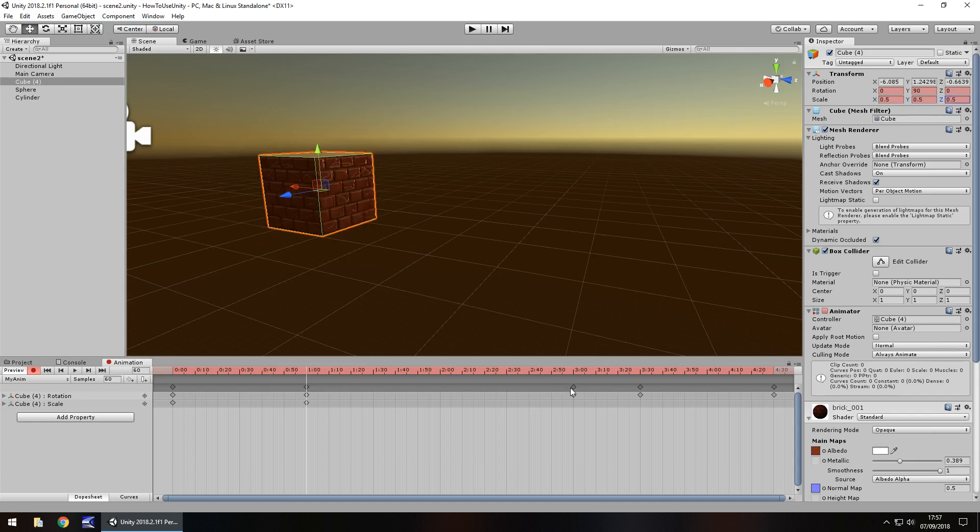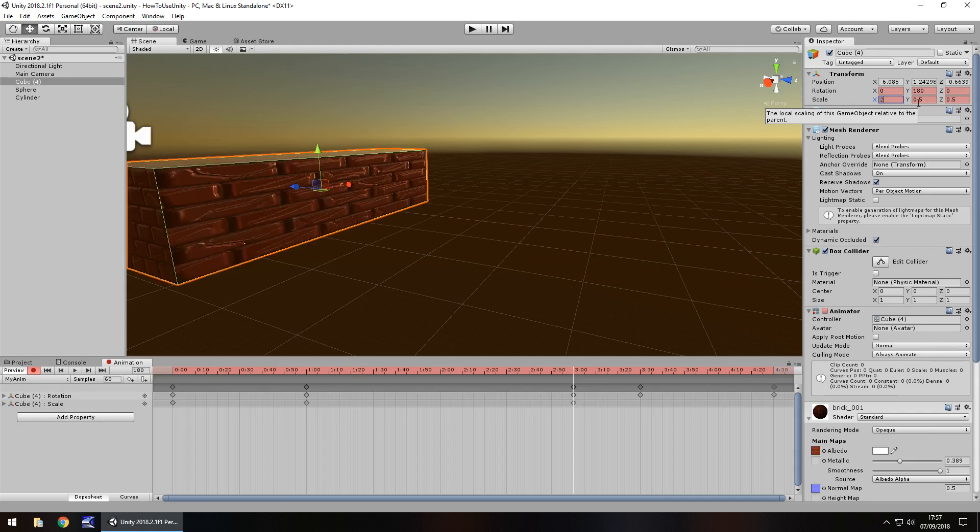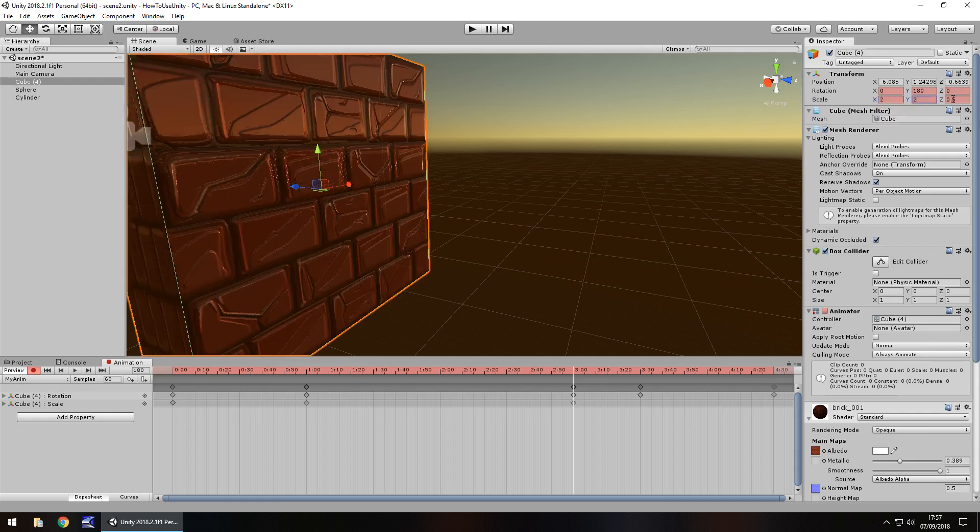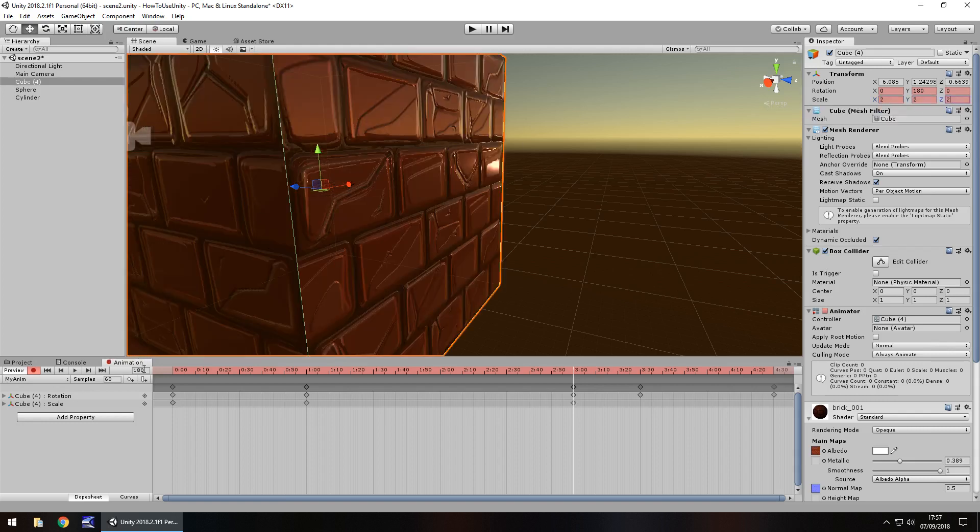Now let's go to frame 180, which is this one right here, and let's say we want to make it double size. So 2 by 2 by 2, and now let's go to frame 210, which is the next frame.